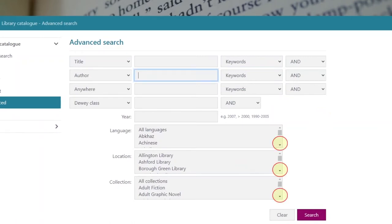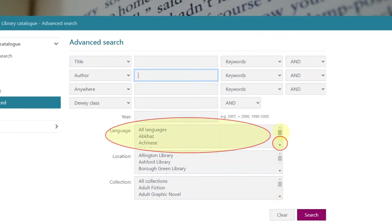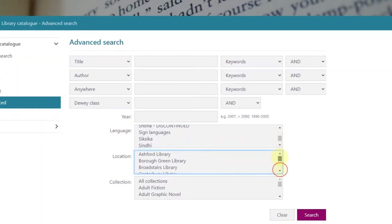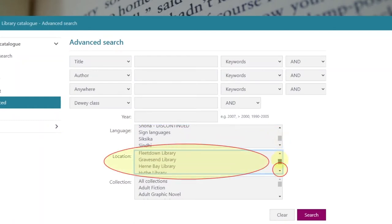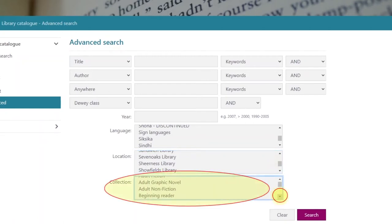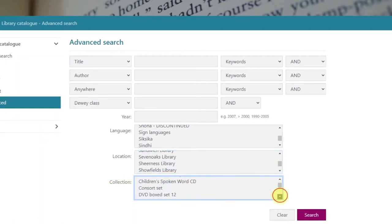Again by clicking on the small arrows at the bottom right of each box you can select a specific language, a specific library and a collection—that is adult fiction, children's fiction, DVDs, large print, etc.